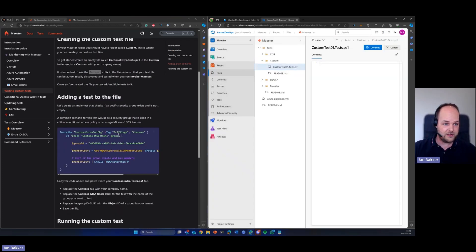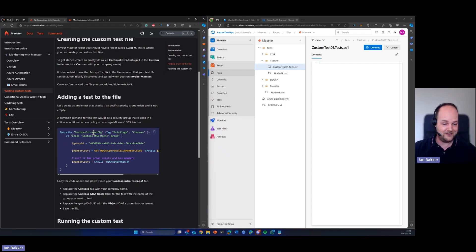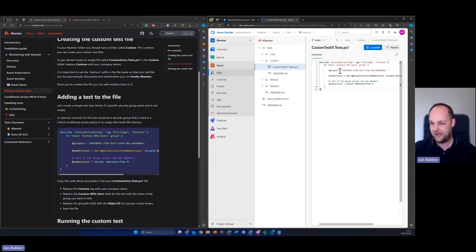We're going to use this example here. This is a common scenario that will check for a specific group in Entra ID if it has any members. If yes, the test succeeds. If not, the test fails. So we're going to copy this and drop it in here.